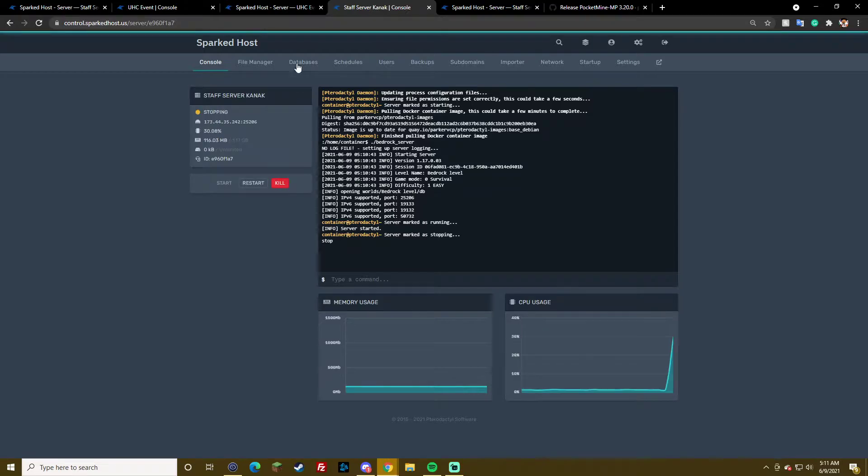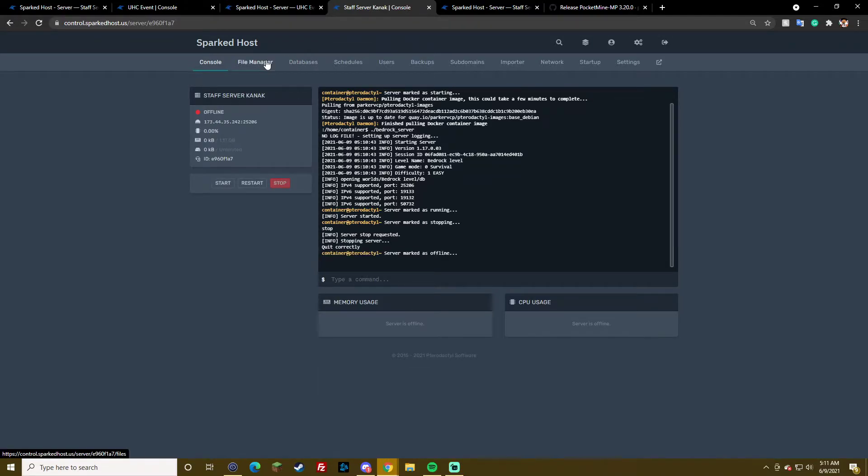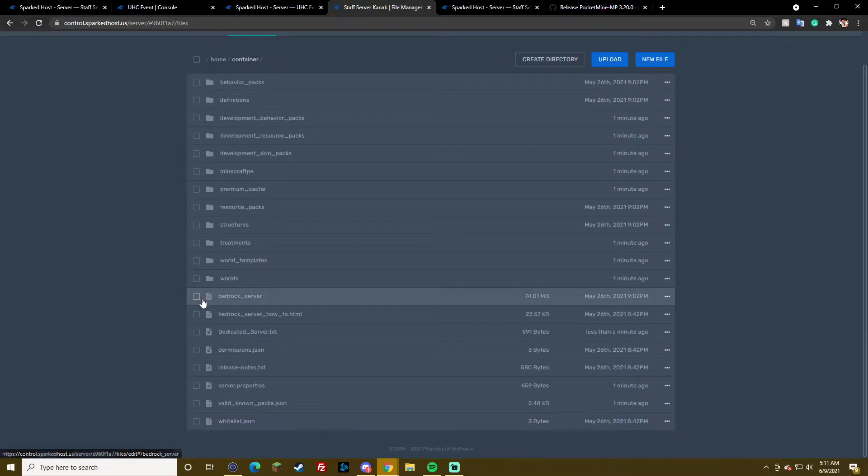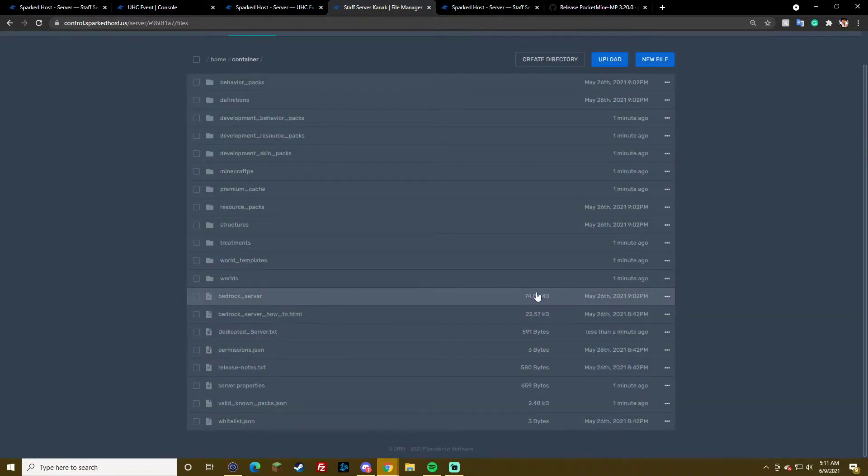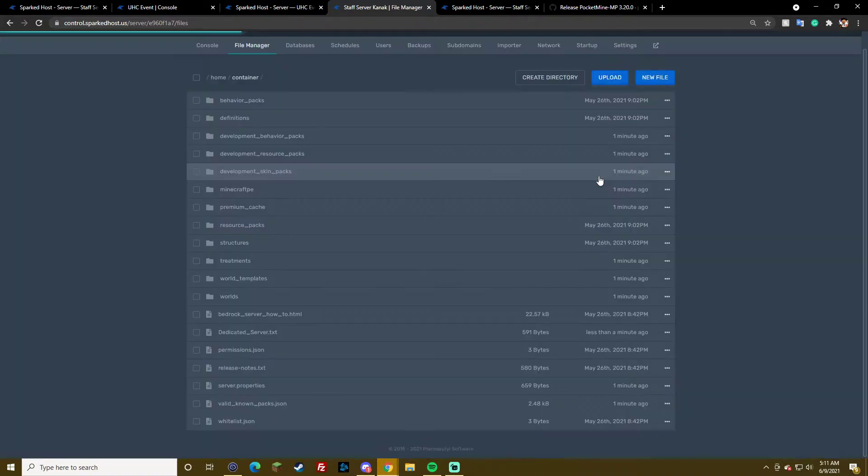Alright, so you would stop the server first, and then you would go and delete this file right here, the bedrock_server file. Delete it.